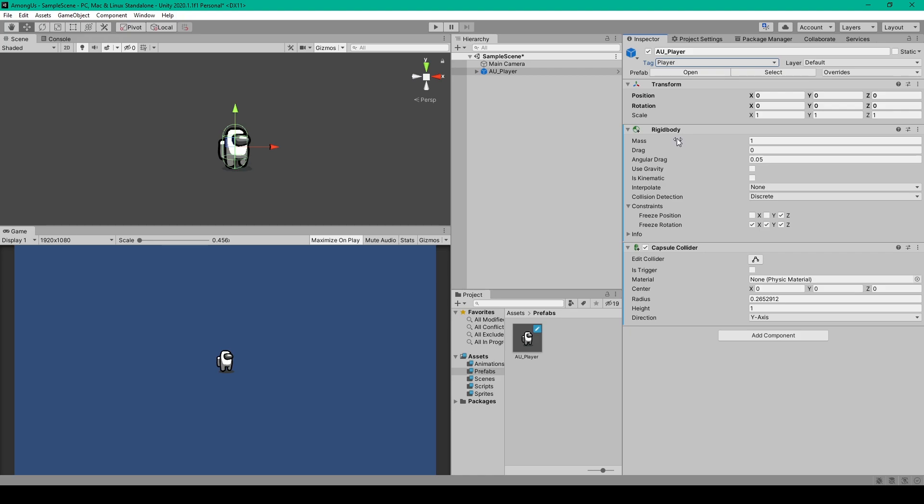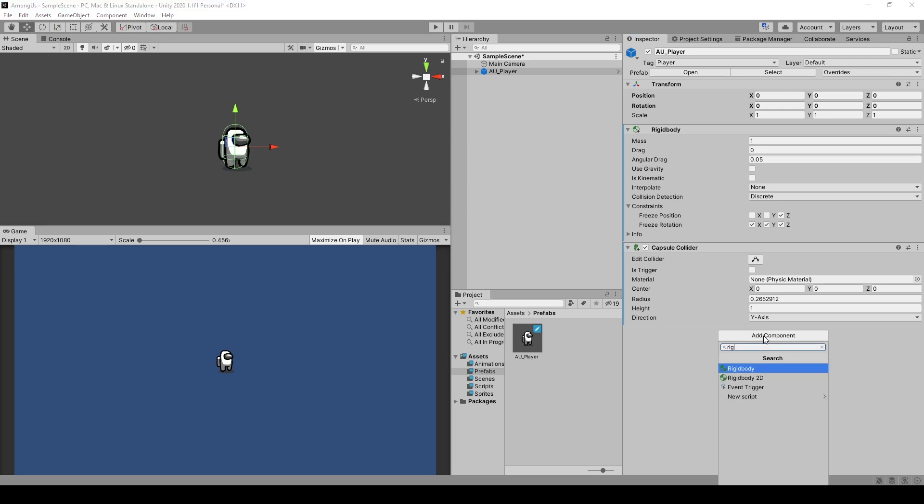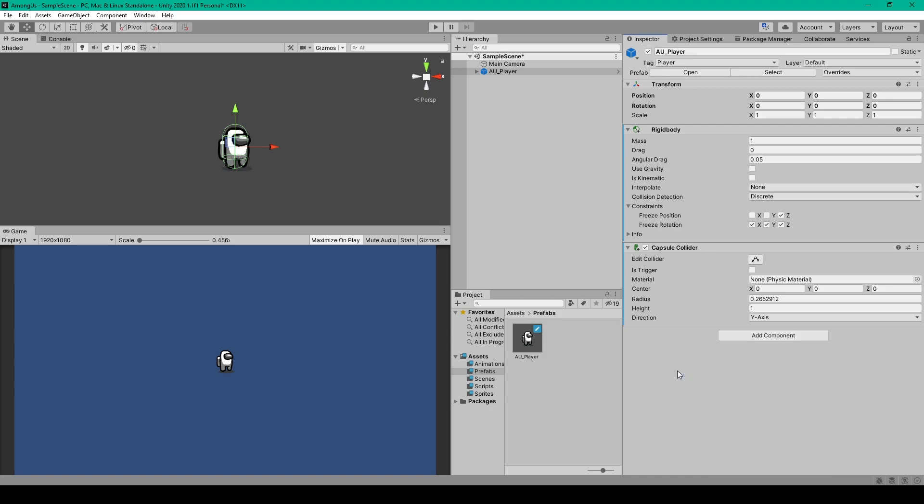Next there's two components that we'll add to this object. The first is a three-dimensional rigidbody. You can add this component by selecting add component and then just search for rigidbody and you'll want to add a plain rigidbody and not a rigidbody 2D. Now even though our game is 2D, there's nothing wrong with using three-dimensional components. It just means that objects have to be on the same z-plane in order to interact.